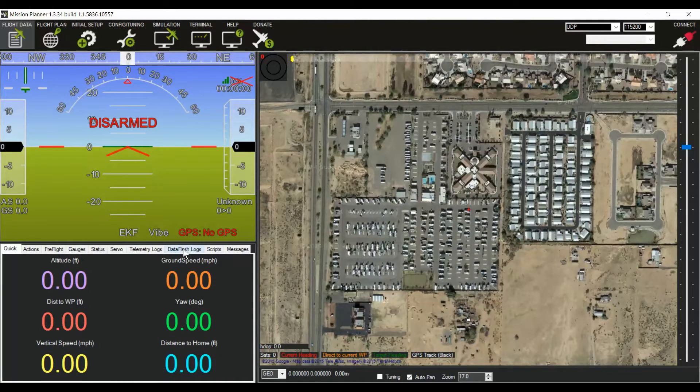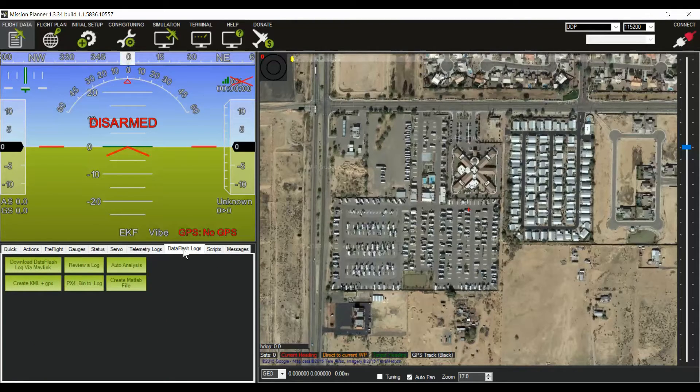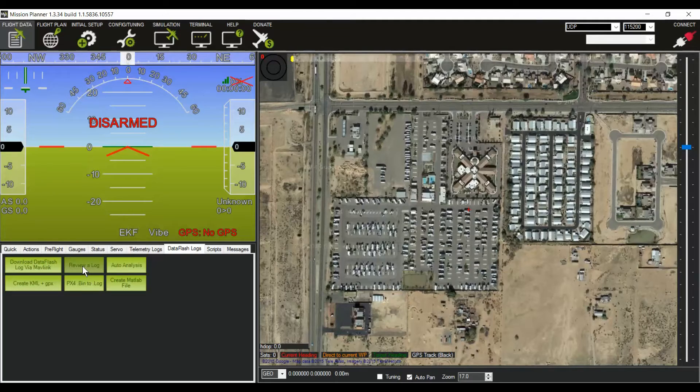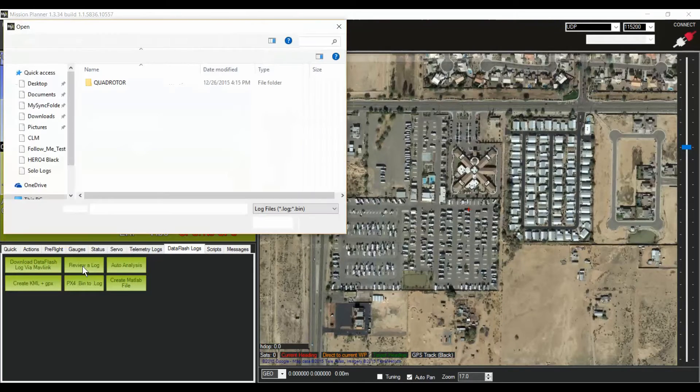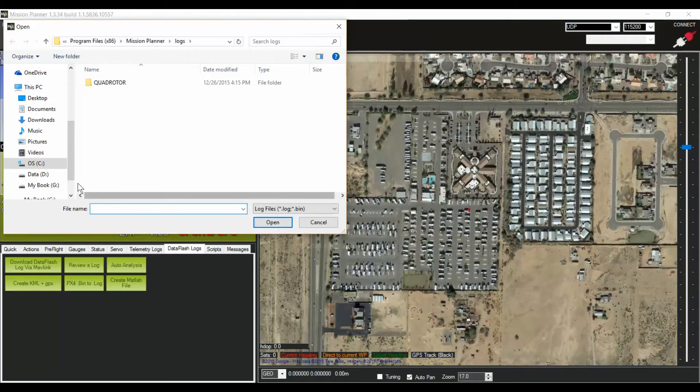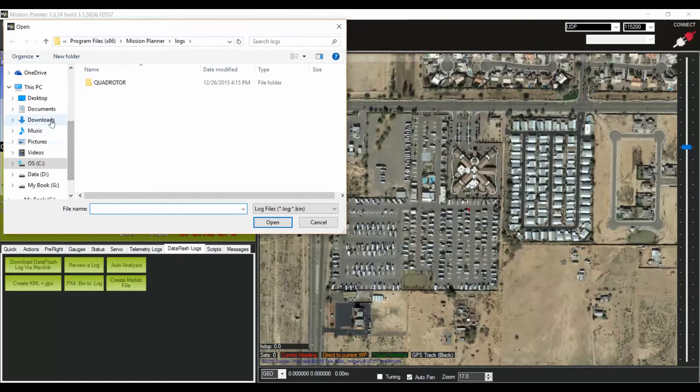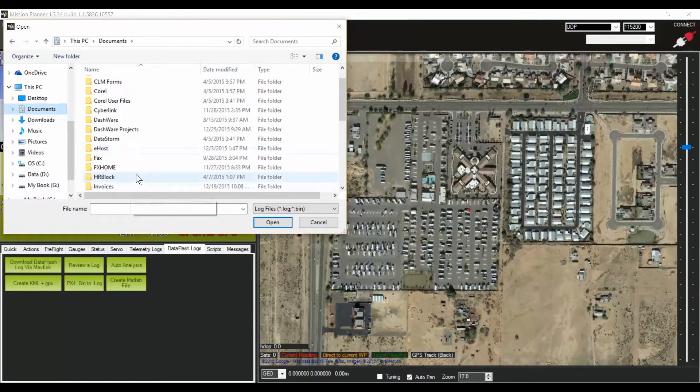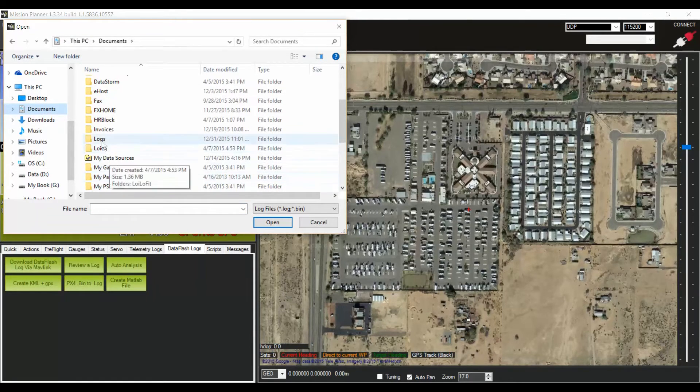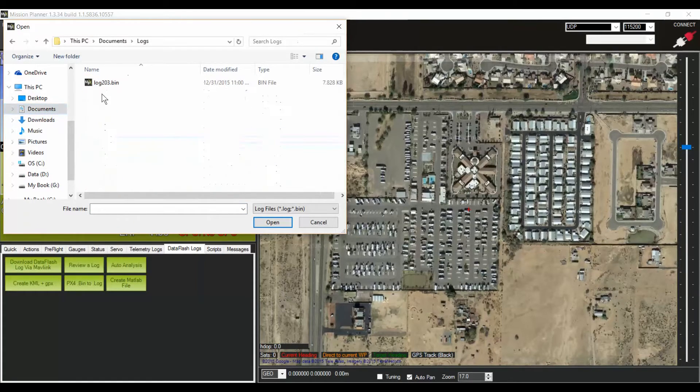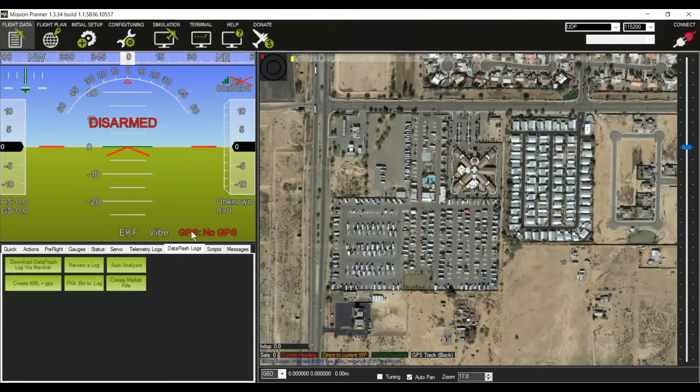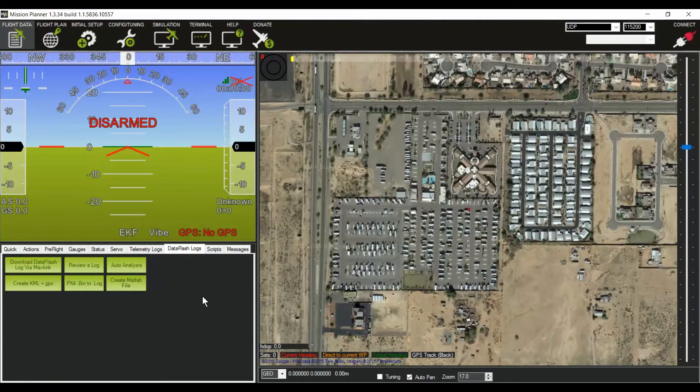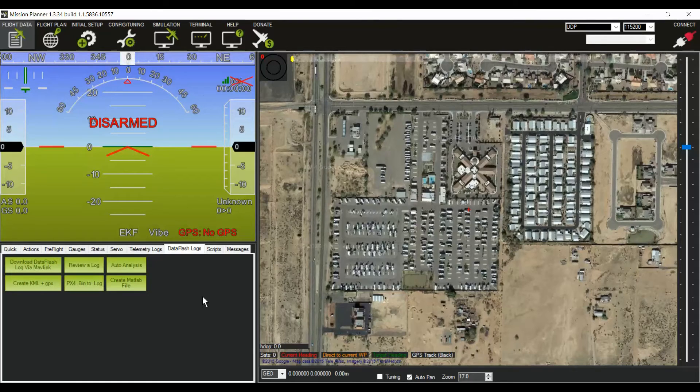Once you've got Mission Planner open, you're going to go to the tab there for the data flash logs. You can review the data flash logs or do an auto analysis. We're going to go ahead and open up and go find that 203 data flash log. In my case, on Windows, it went to the logs file into Documents, and there's my 203 bin file. It'll take a few seconds or a minute, depending on the size of your file, to open it up.